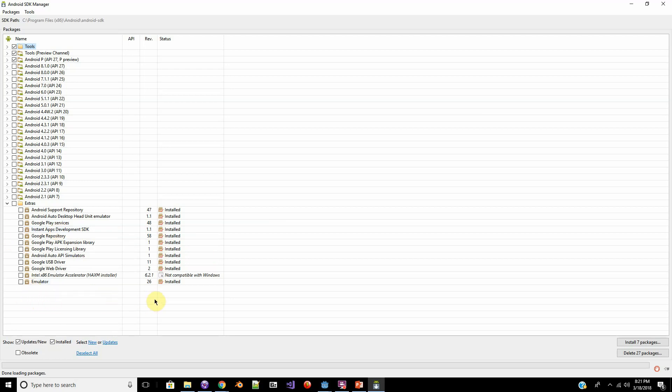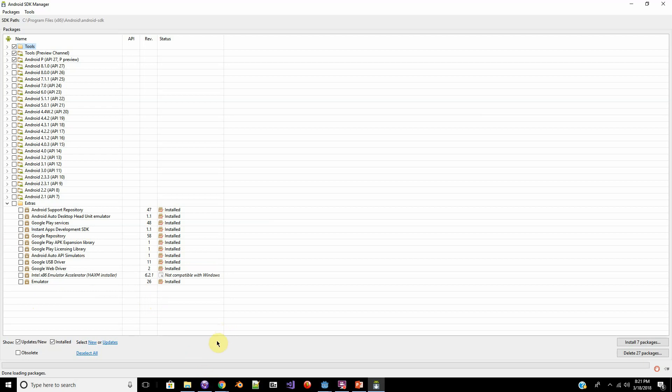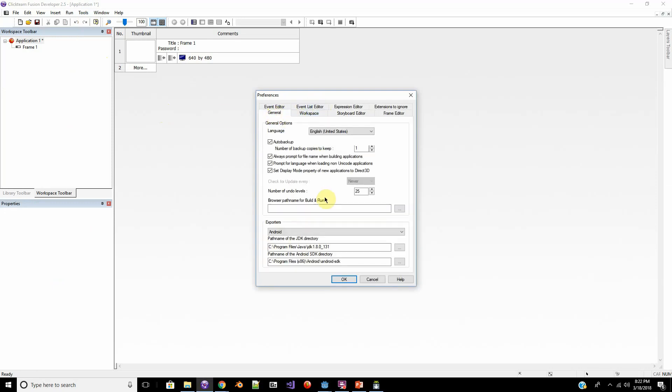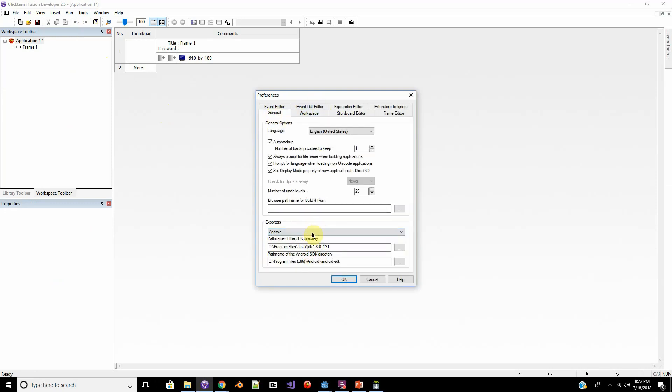After we install that, we can hop over to Clickteam and I'll show you how that is directed. Okay, now over in Clickteam, you want to go to Tools and Preferences. Over in General, you should have your Exporters where you'll need the Android Exporter.